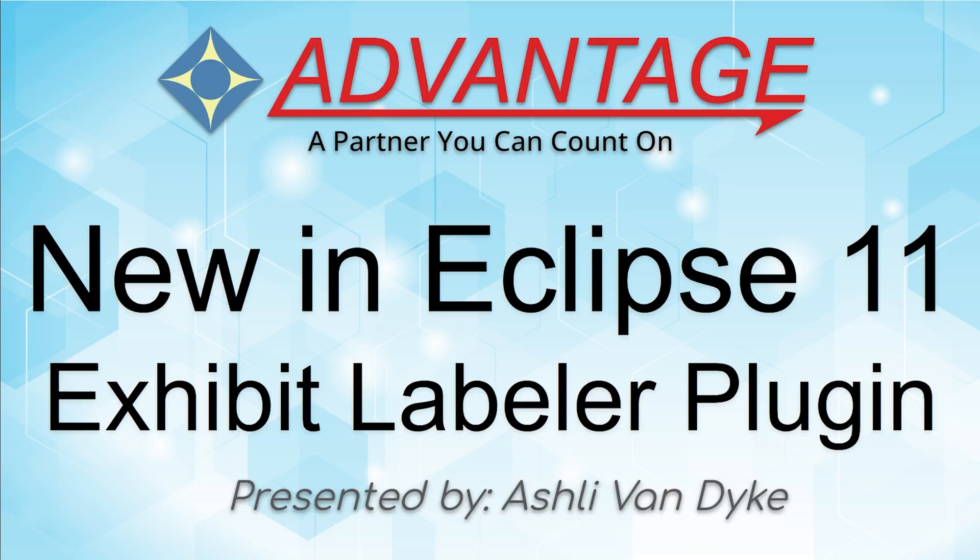I'm going to show you an all-new feature built right into Eclipse 11 that allows you to put Exhibit Label stickers on PDF Exhibits.